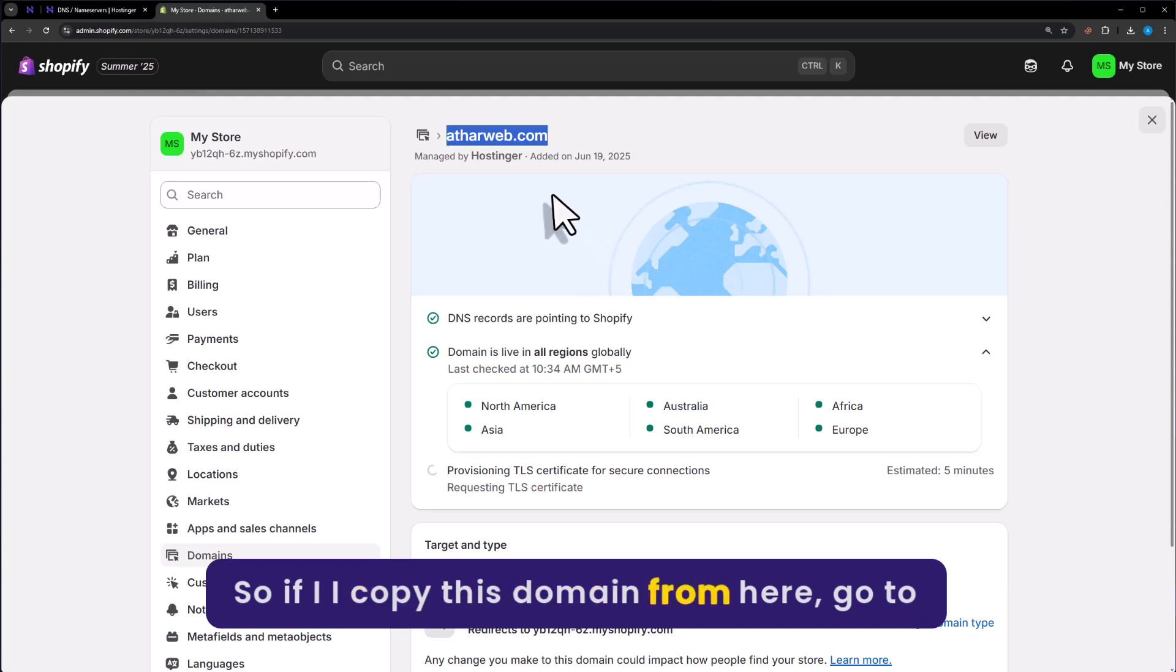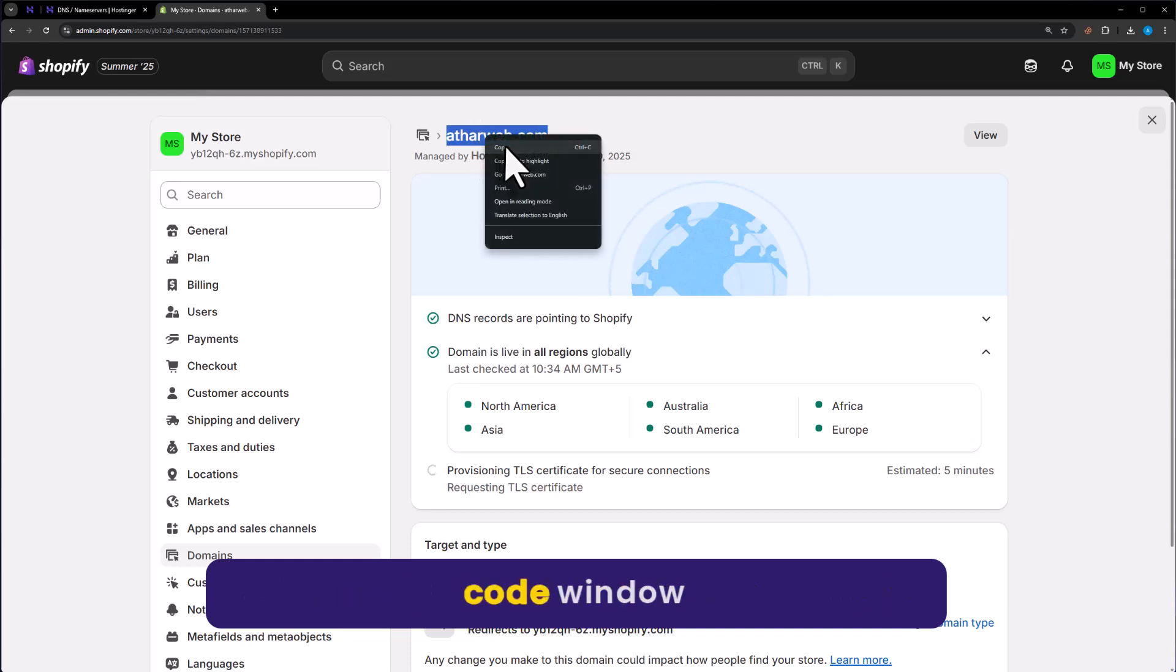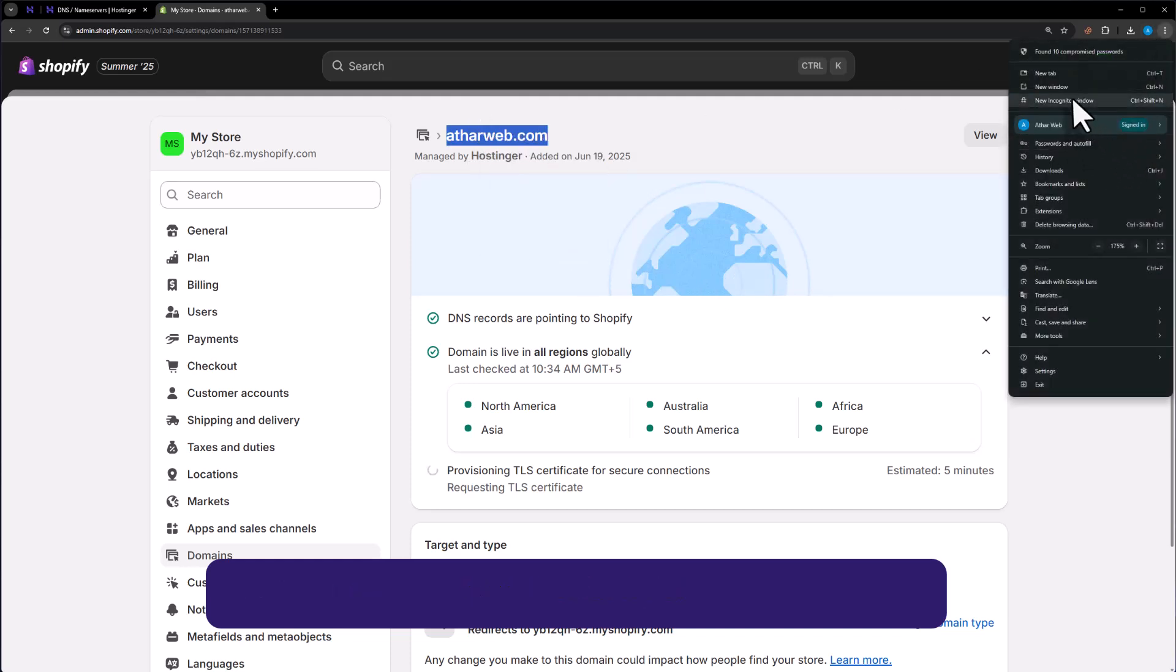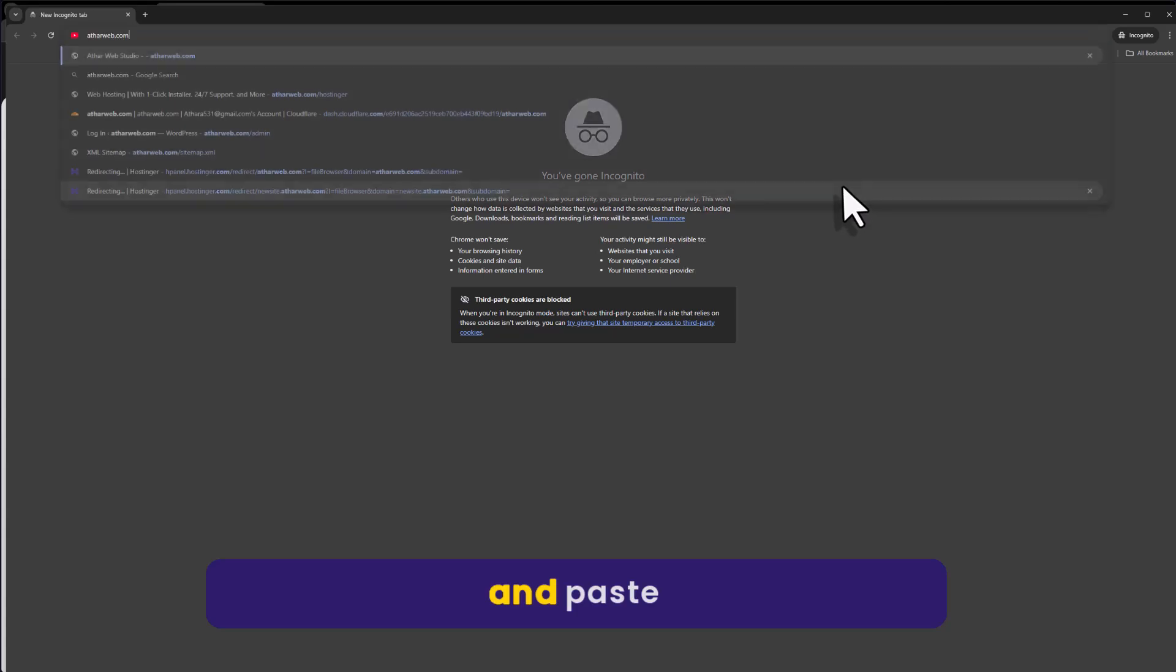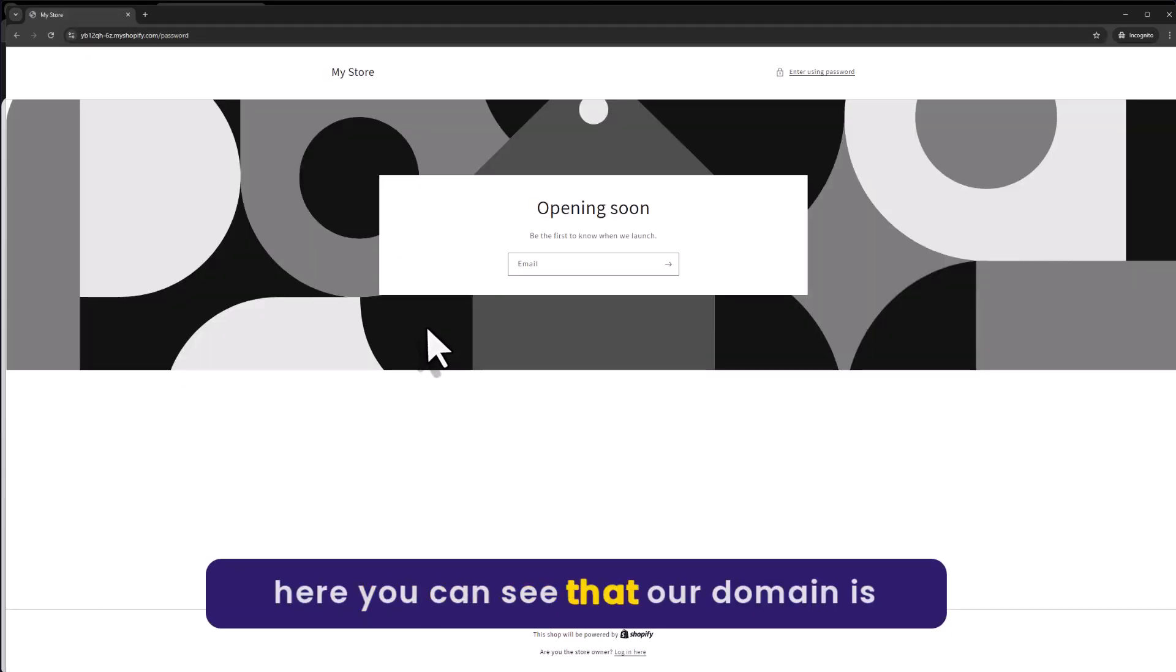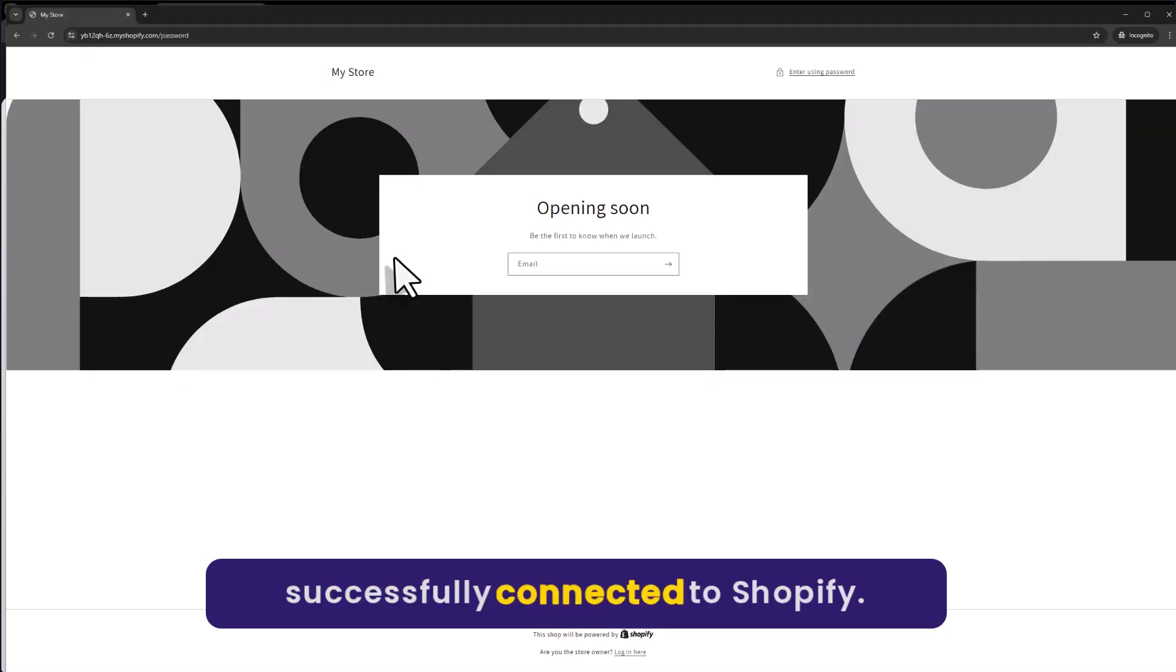And now if I copy this domain from here, go to incognito window, and paste it here, you can see that our domain is successfully connected to Shopify.